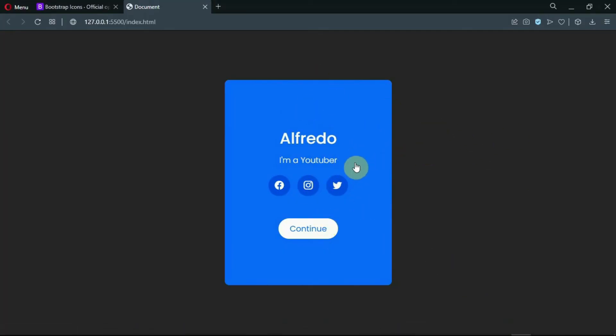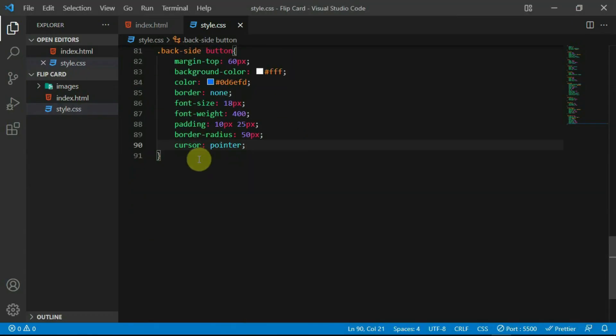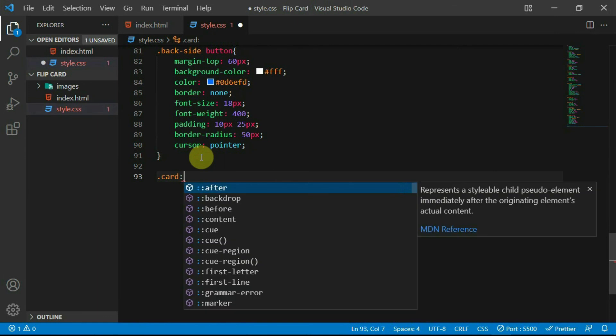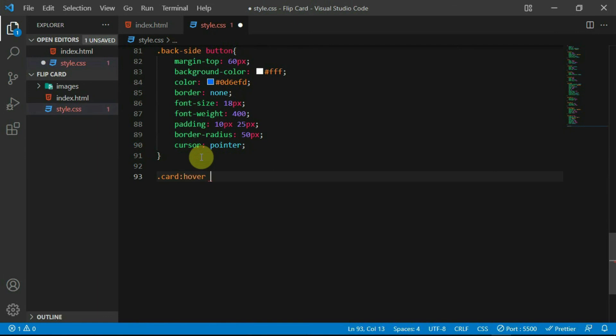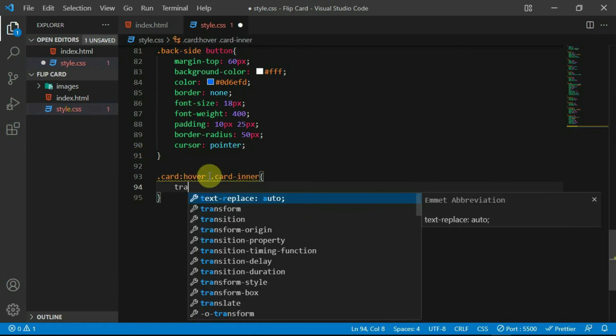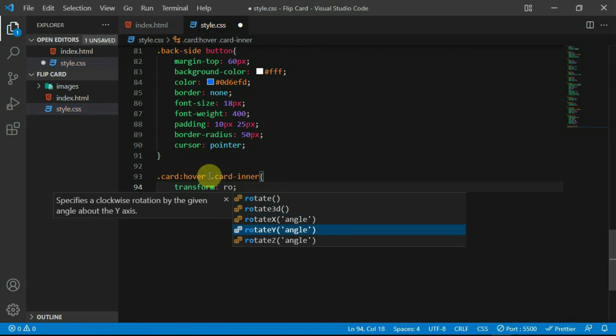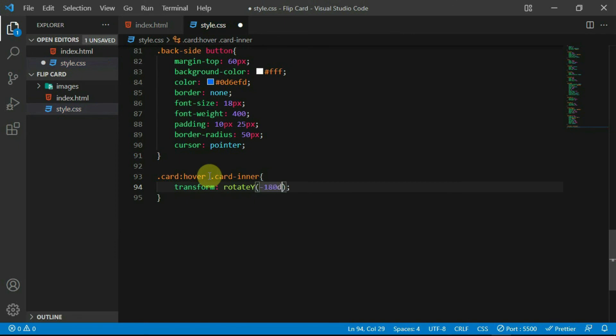Let's now add the 3D flip with some CSS. Add the hover pseudo class on the card tag and set the transform rotate y of the card inner tag to minus 180 degrees.